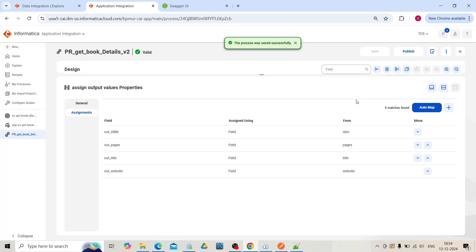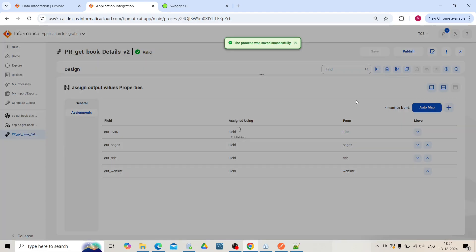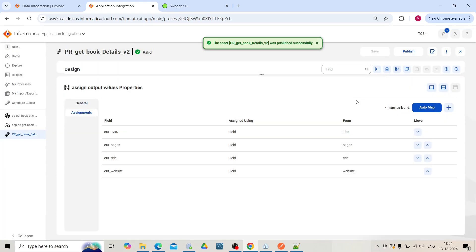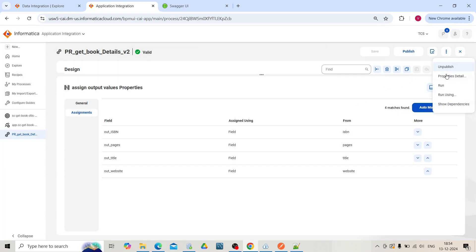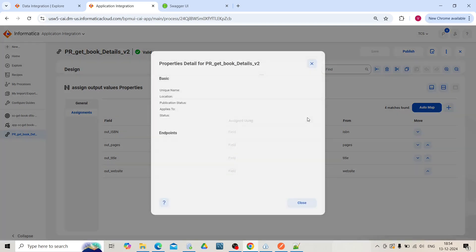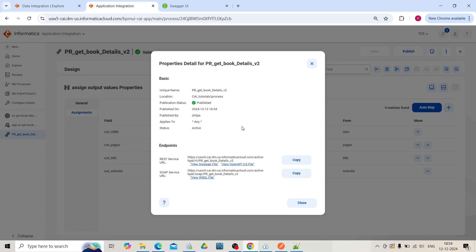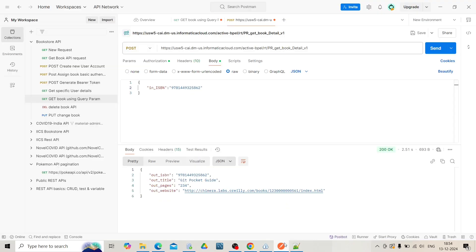Click on publish. Take the endpoint URL. Go to Postman.